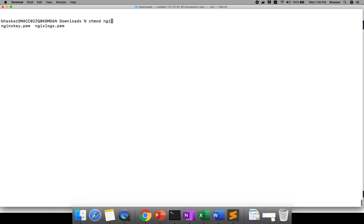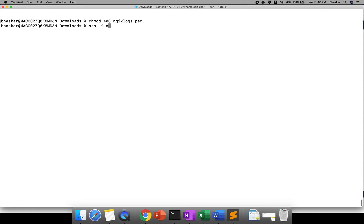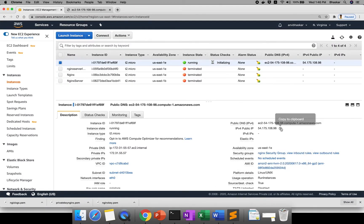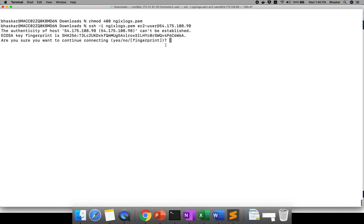I downloaded a key, right? You need to provide permission. Nginx Logs - which permission you want to give? 400. Then you can do SSH -i and your key name nginx_logs, your username ec2-user, and provide your IP. This is your IP. Just copy paste it here. You can make it yes.